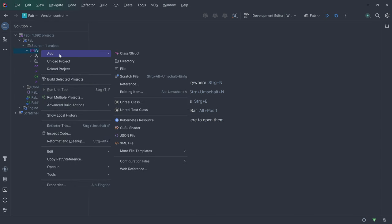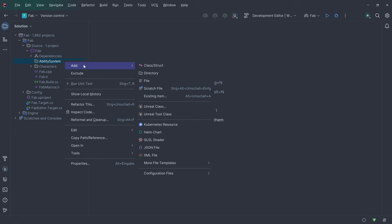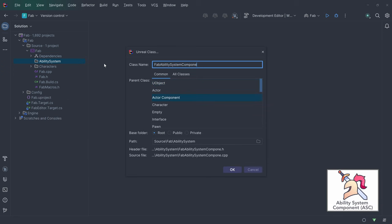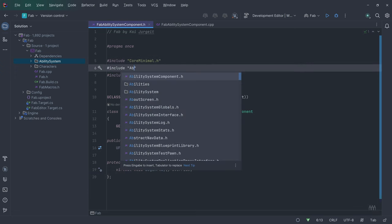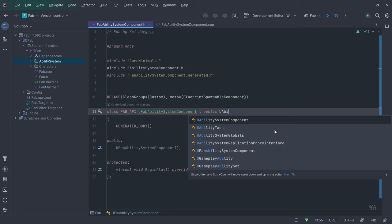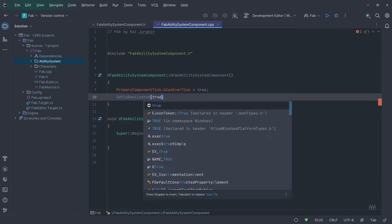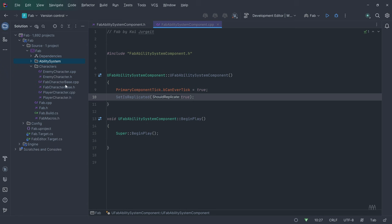After the build finished, I add a new directory named AbilitySystem, and here I add a new class — an actor component with the name FabAbilitySystemComponent. I include the AbilitySystemComponent because our class is going to inherit from it. In the constructor, I set is replicated to true. The ASC is an actor component and must be attached to an actor — this can be either a character or a player state. Let's first attach the ASC to a character.